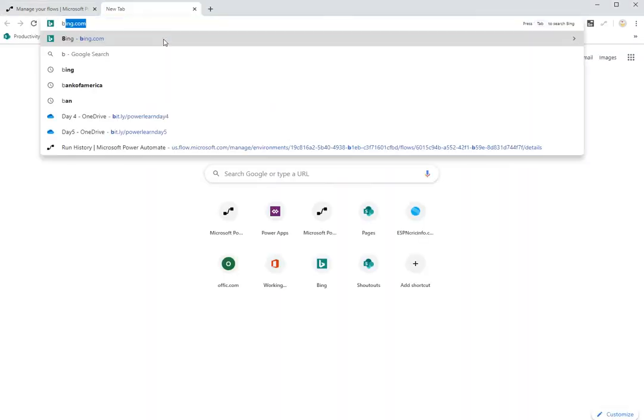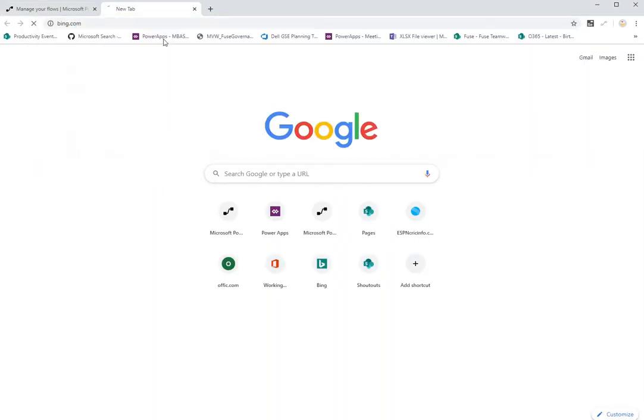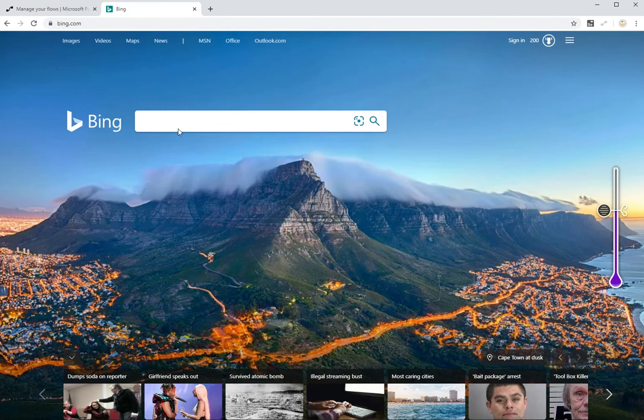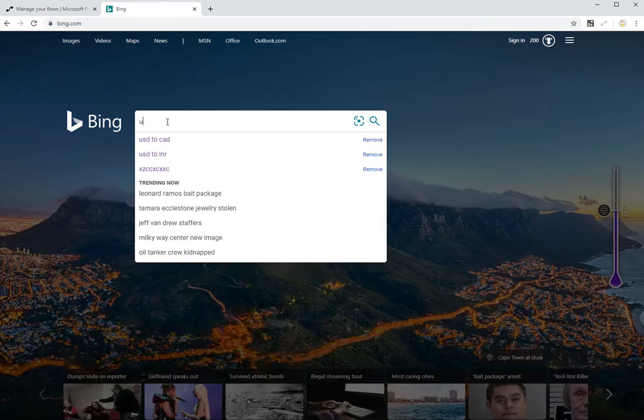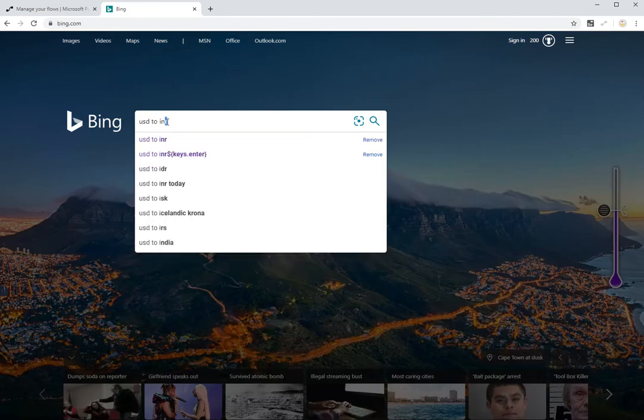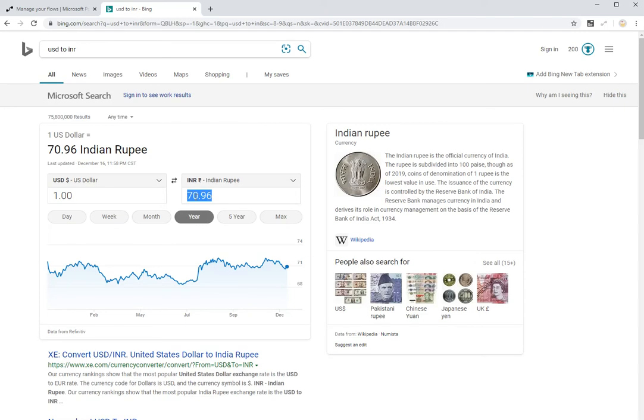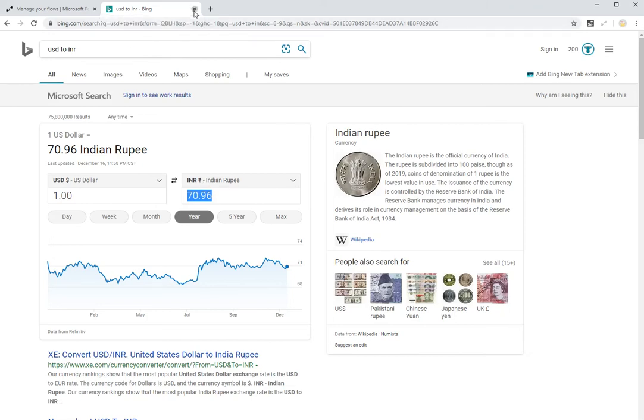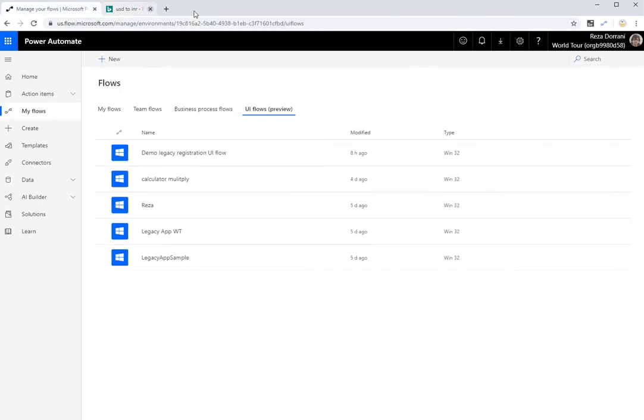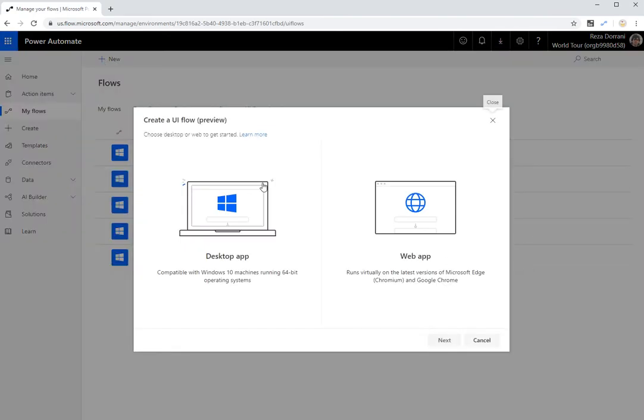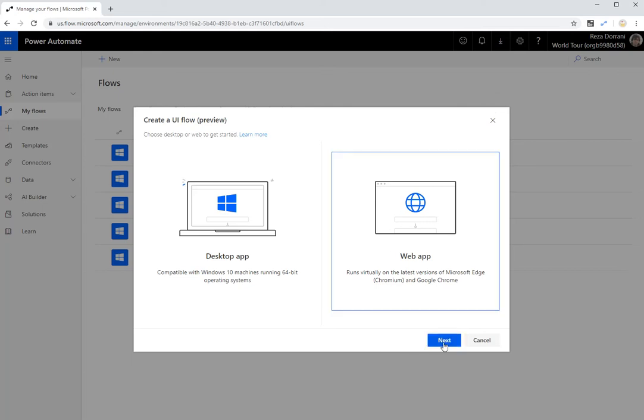If I go to, for example, bing.com, and if I want to convert from USD to INR, it's currently 70 rupees. So one United States dollar is 70 Indian rupees. So what I want to do is go ahead and go to UI Flows and click on New. And in this scenario, I'm going to select the web app.